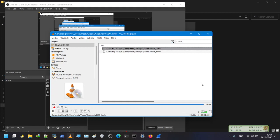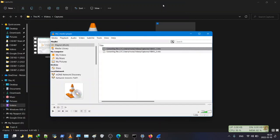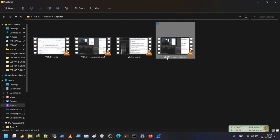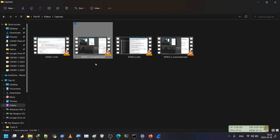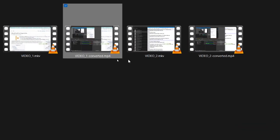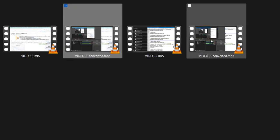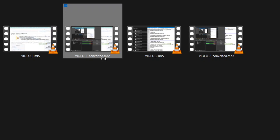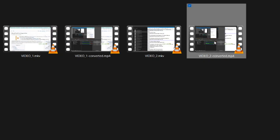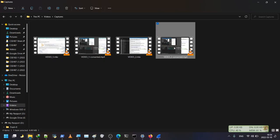When the conversion is over, VLC will show nothing — I just close the window. Now we have these two new files: video one converted and video two converted, with 'converted' appended to their file names. We are interested in these two files only — video one converted MP4 and video two converted MP4.